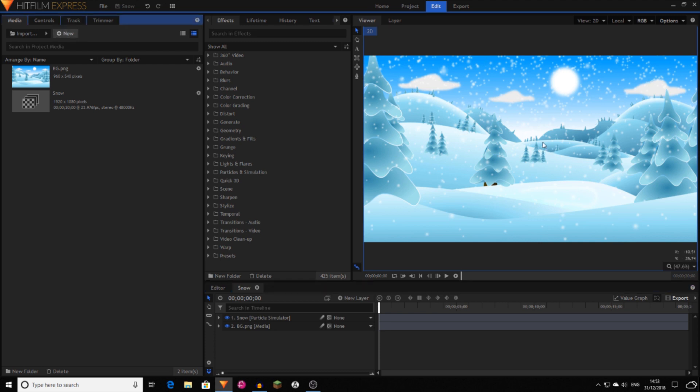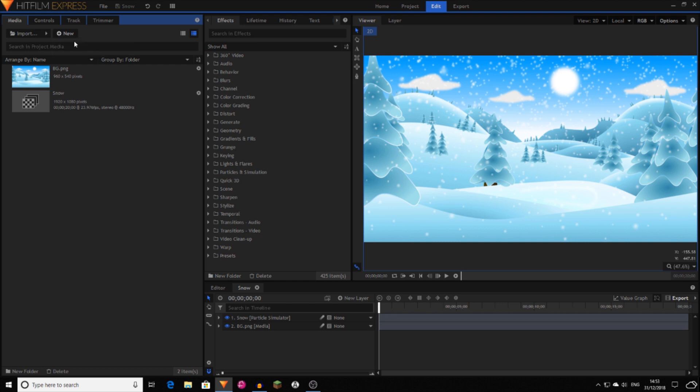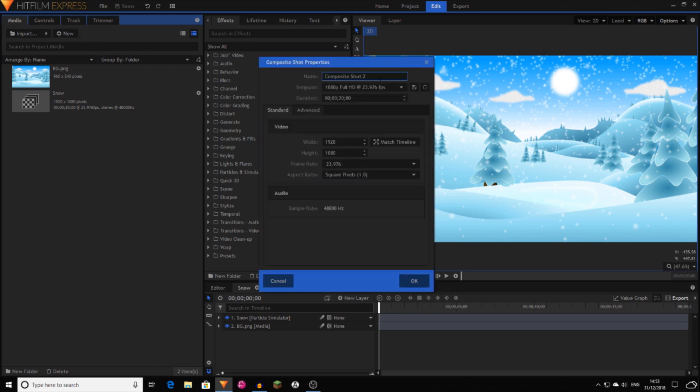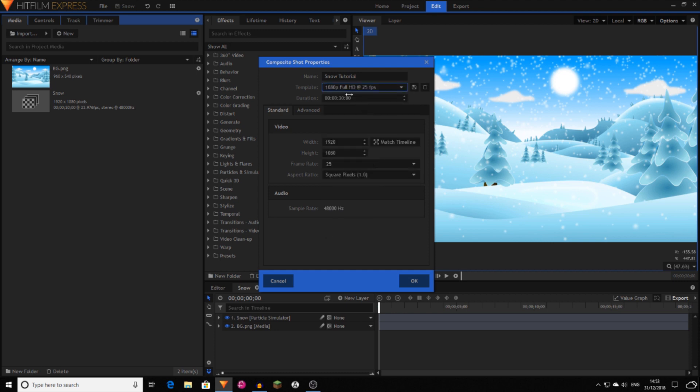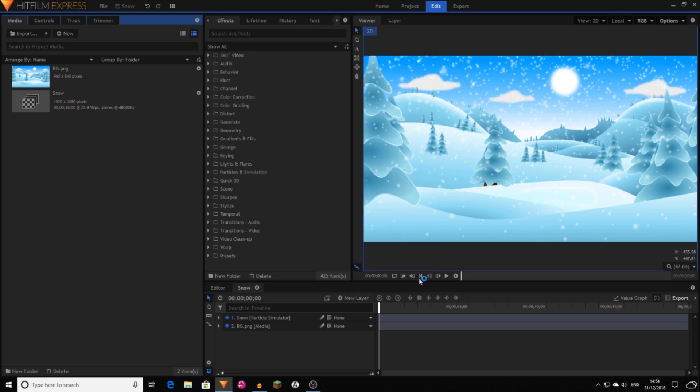This shot is made up of a background, I found that on Google, with the particle simulator snow in front. So you want to start off by pressing new, plus new and then composite shot and now you can name this SnowTutorial or something. That doesn't really matter. Then set it to what template you want to use. And I'm going to change this to being 20 seconds long and hitting OK.